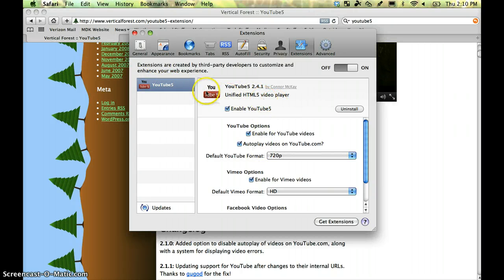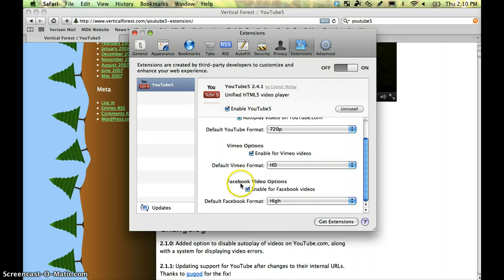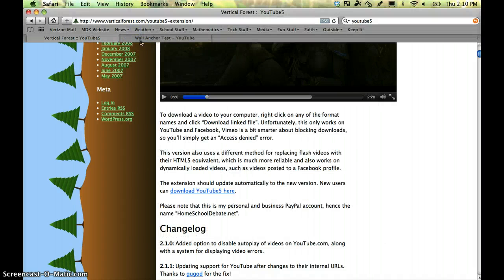You'll notice that you can use this for YouTube, also for Vimeo, and Facebook videos as well. All right, let's close that.